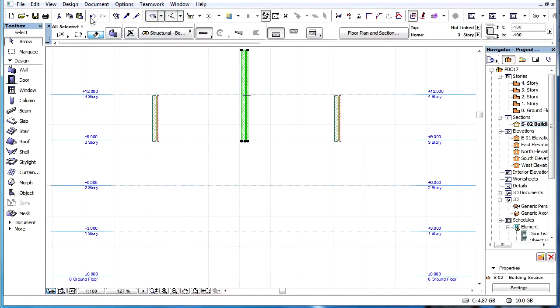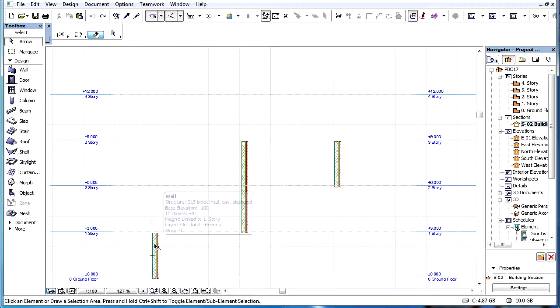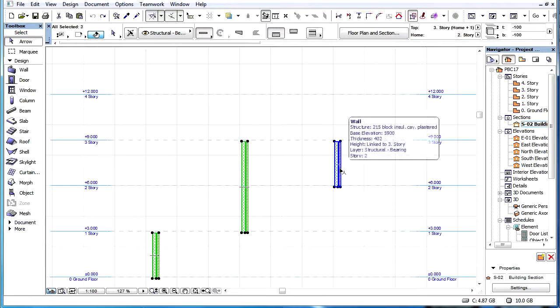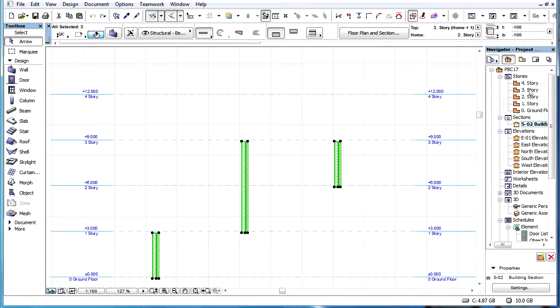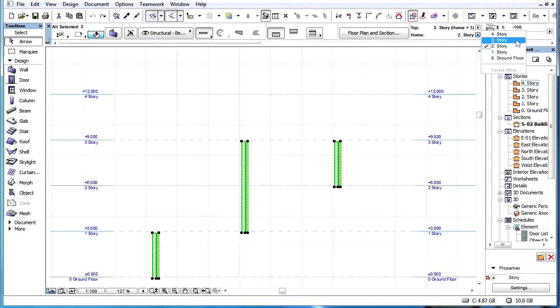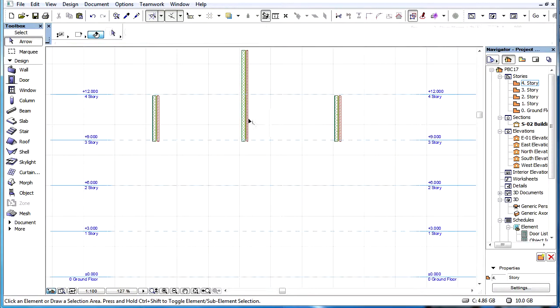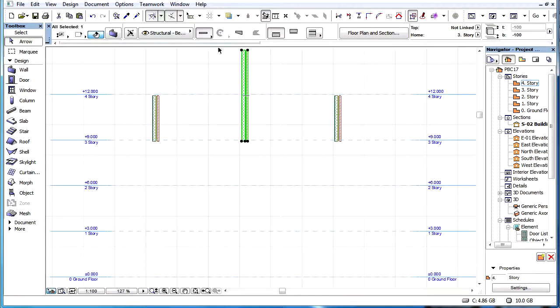For example, three walls with Home Stories of Story 0, 1 and 2 are selected. The Top Link Story of one of the walls is Home plus 2. If Story 4 is the highest Story, and the Home Story of all selected walls is now set to Story 3, this wall's Top Link Story would need to be set to Story 5, a non-existent Story.